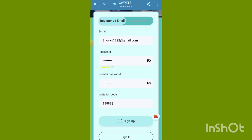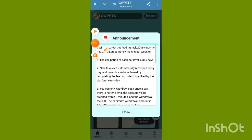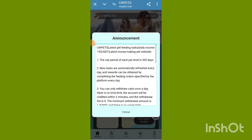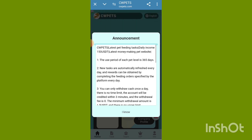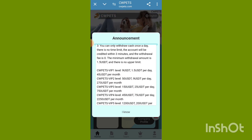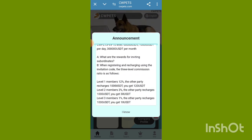This website link is in the description box. Daily income 150 USDT — this is a good money-making website. The use period is up to level 263, 65 days.